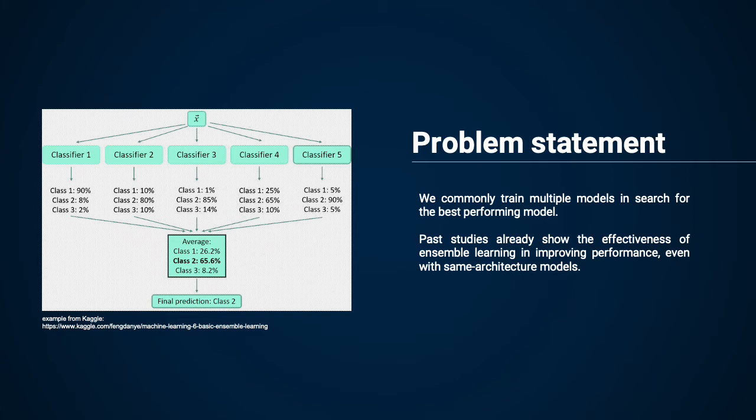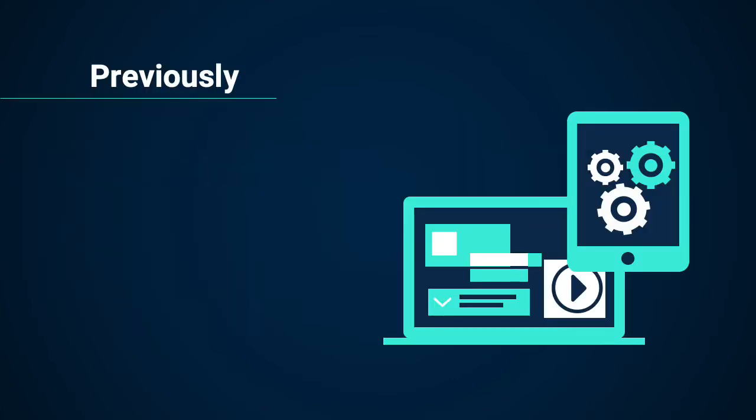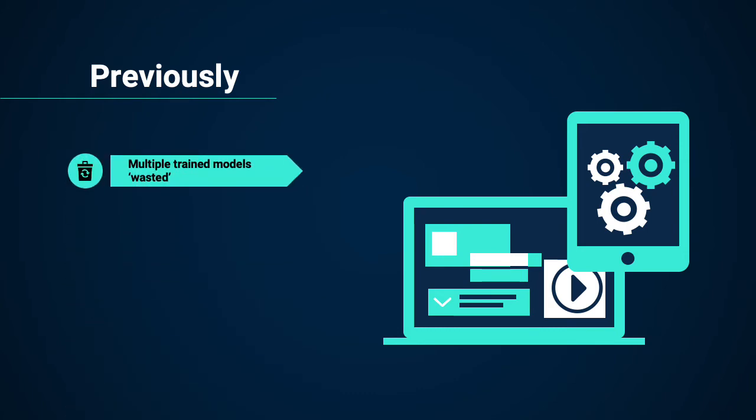What we want to do is make use of all the multiple models we have trained, instead of wasting them. In the past, multiple trained models are often wasted in the sense that once we find the best performing model, we simply discard the other models trained along the way.